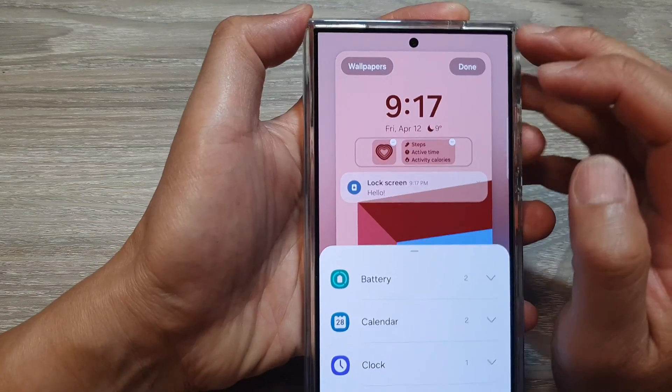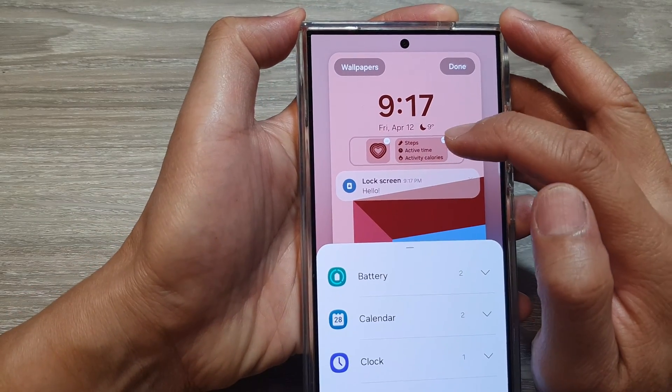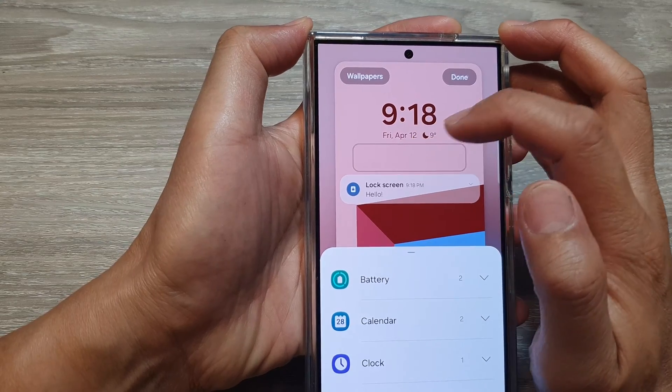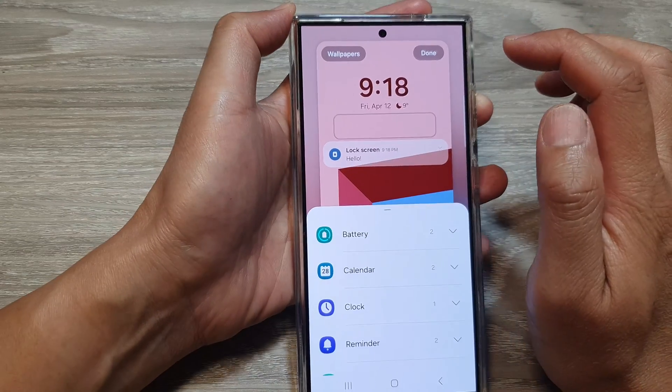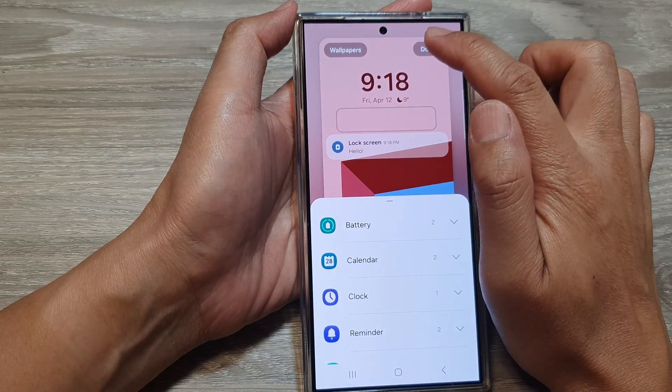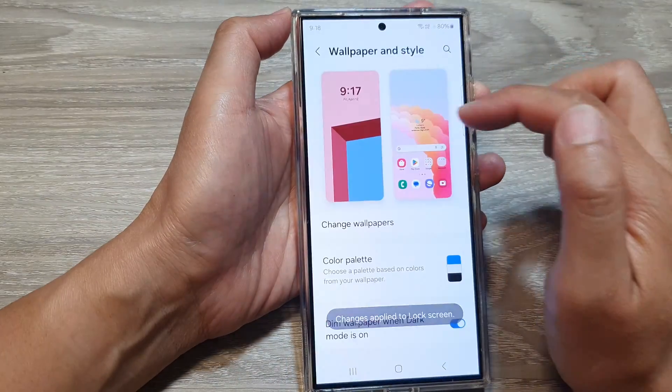Then once you are in edit mode, tap on the remove button to remove the widgets. Then tap on done to save the changes.